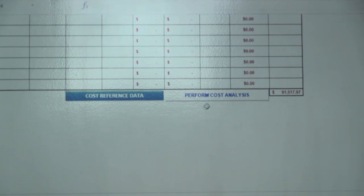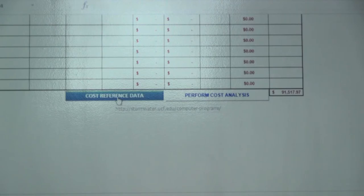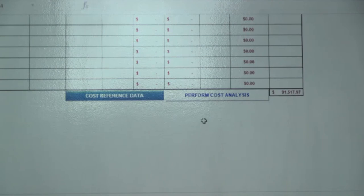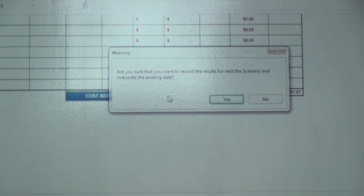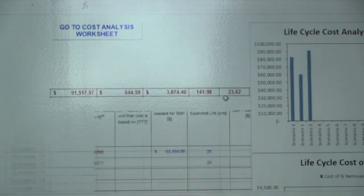Before running the analysis, I mentioned that we provide cost reference data. If you click on that button, it will redirect you to a website with links for all of the cost reference data we're providing. Now we'll click 'perform cost analysis.' It will ask if you updated your scenario, because you don't want to overwrite your previous scenario — we did do that, so we'll say yes. Then it gives you one more warning asking if you're absolutely sure you want to do this, and yes, we do, so we'll hit yes.